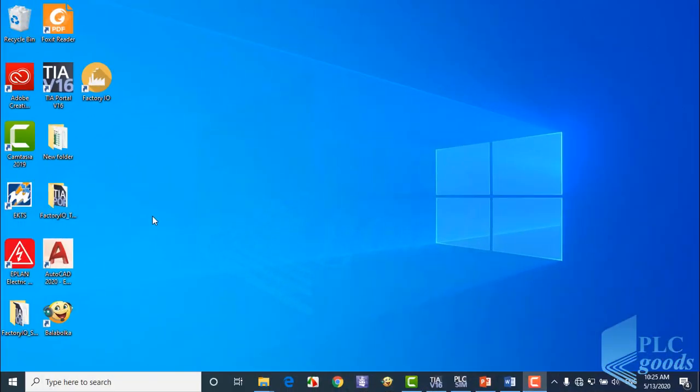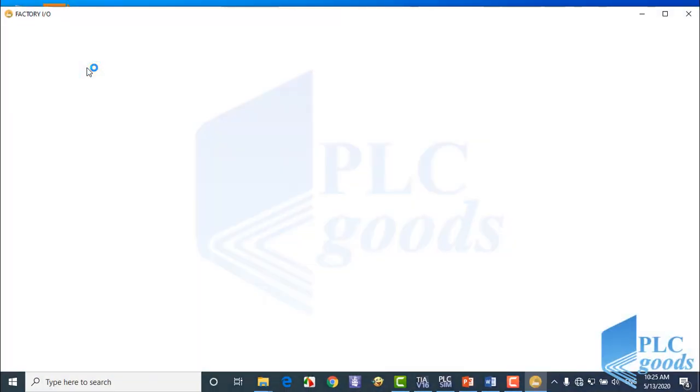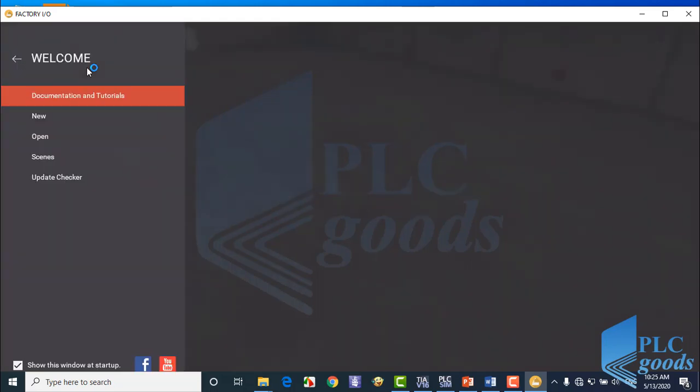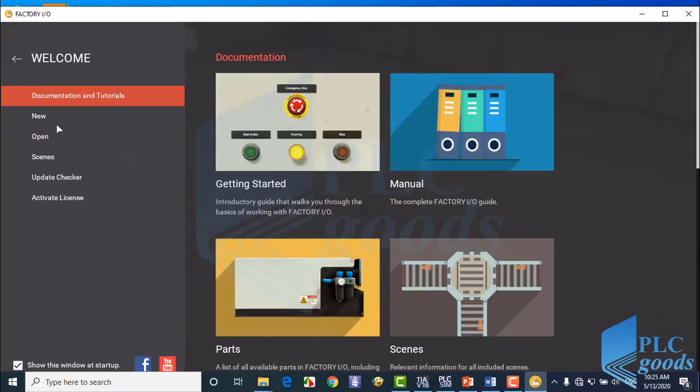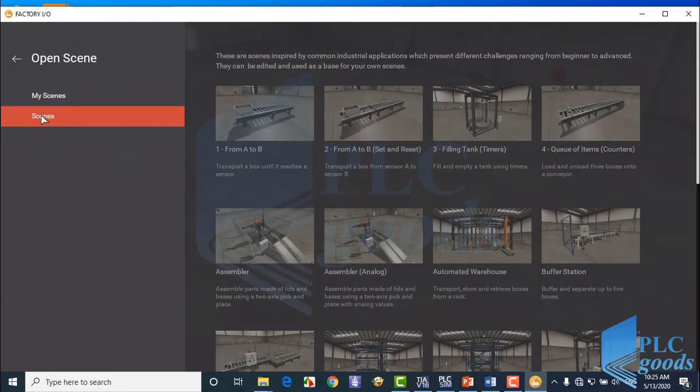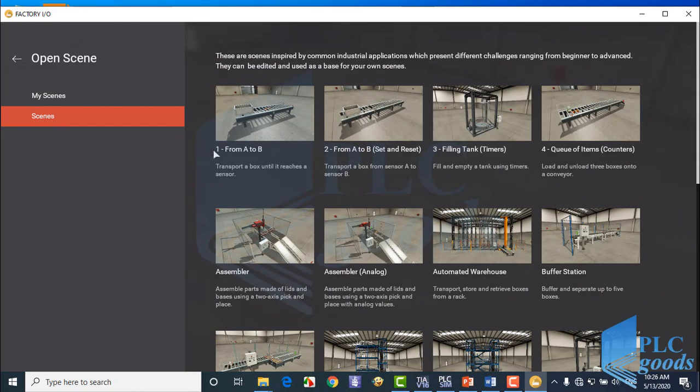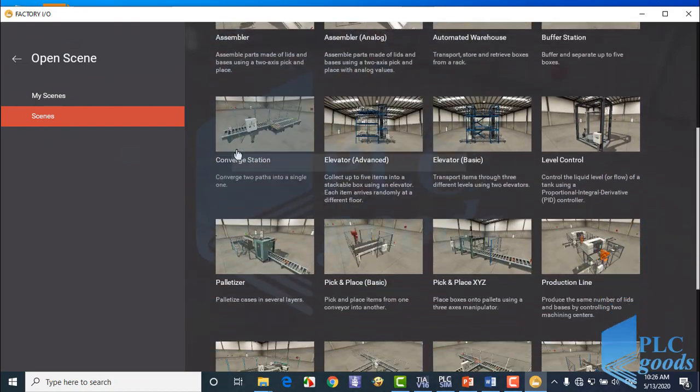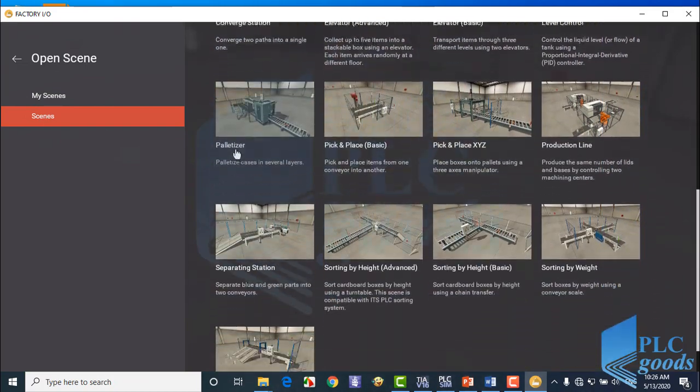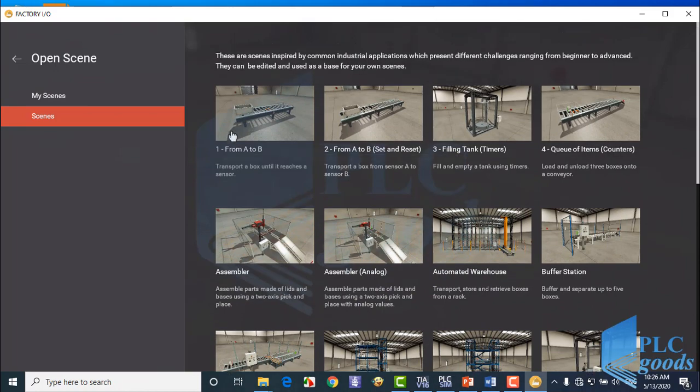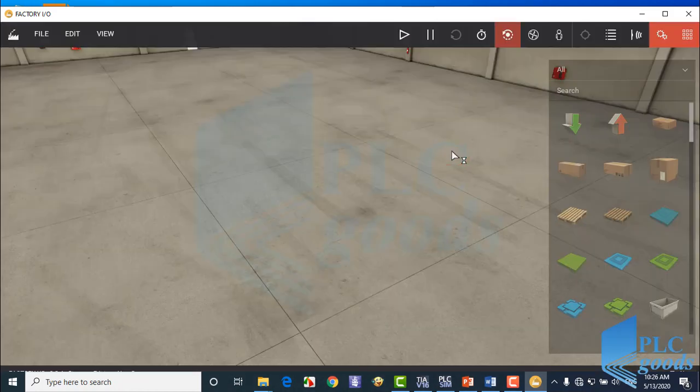Now let's design this plant. First open Factory IO. Click on open, here we can see previous projects. Click on scenes, now we can see some designed plants which can be selected and used. In this project, I start with this filling tank with timers.